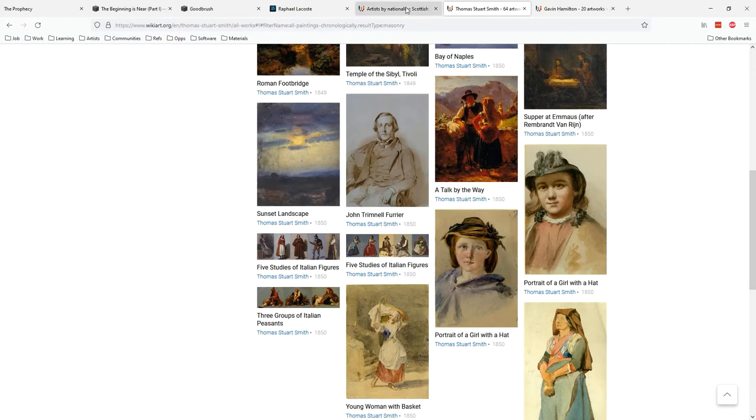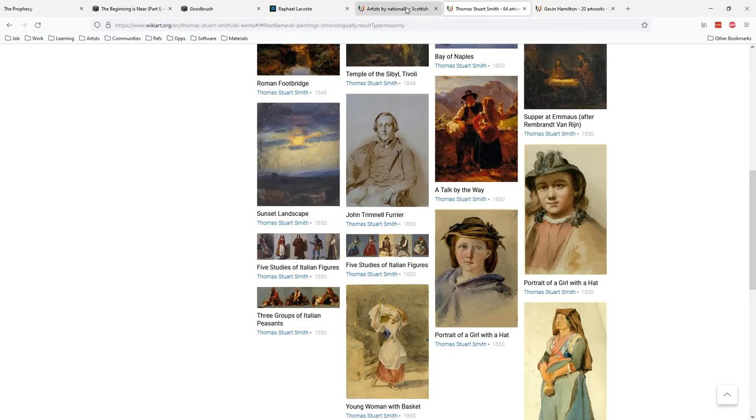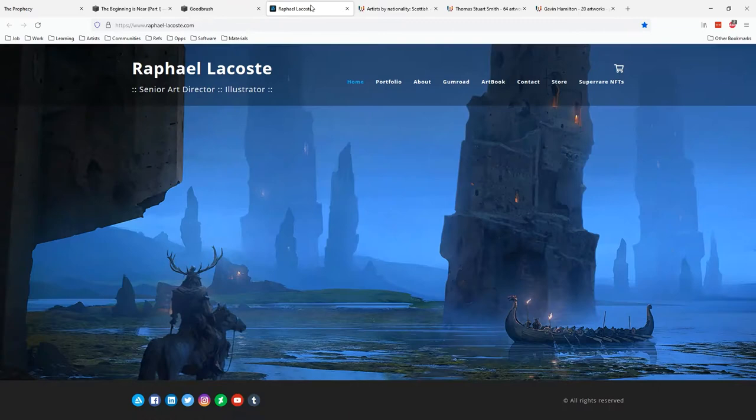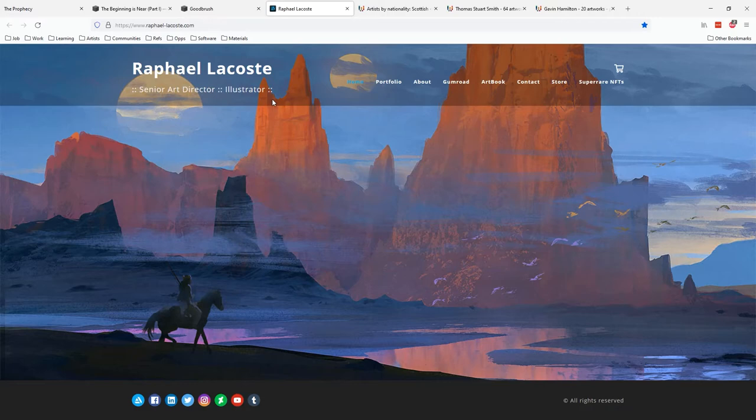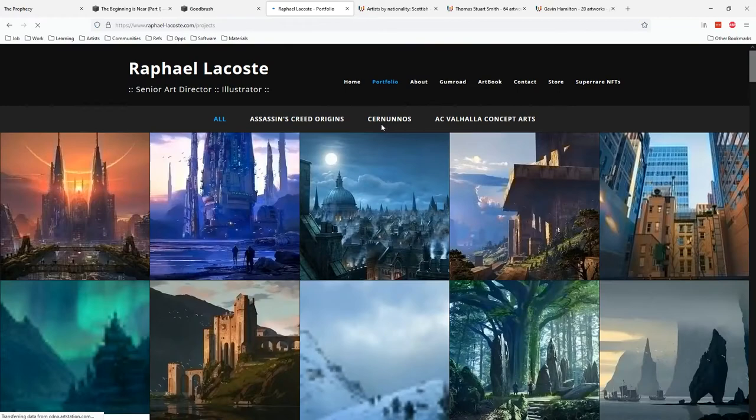As you encounter artists on Instagram or you look through the credits of games that you like, you'll find people that you enjoy. You can check out people like Raphael Lacoste, who was art director of Assassin's Creed among a bunch of other things.